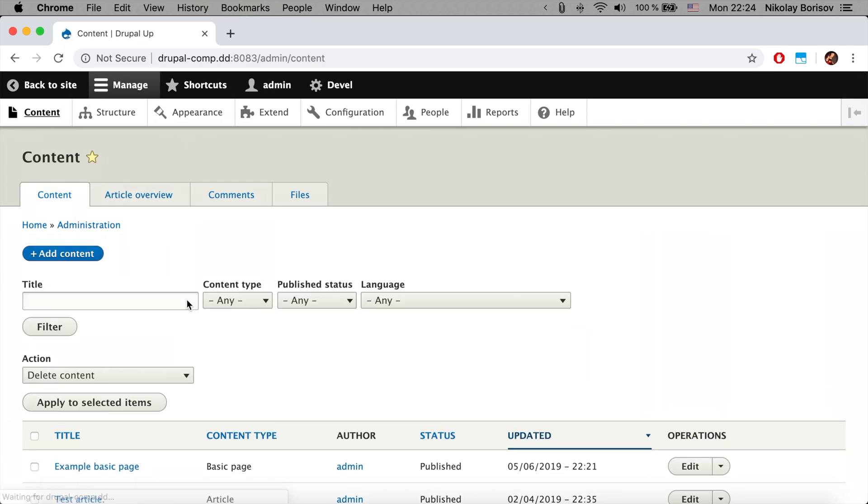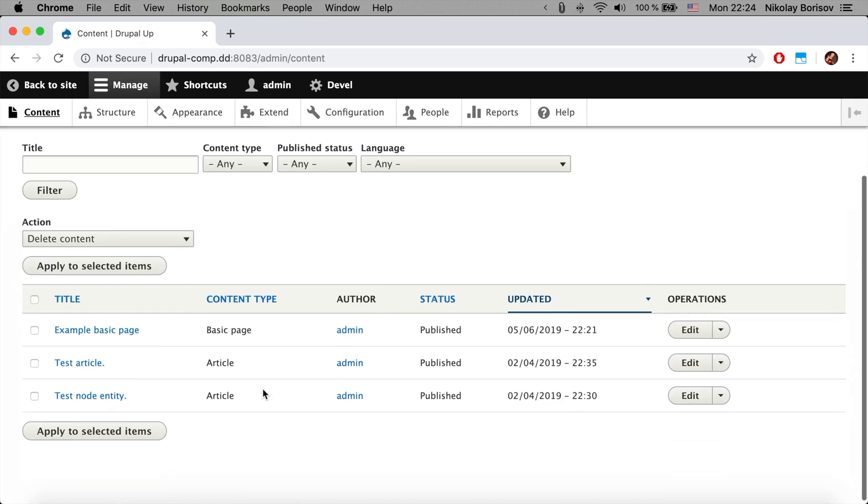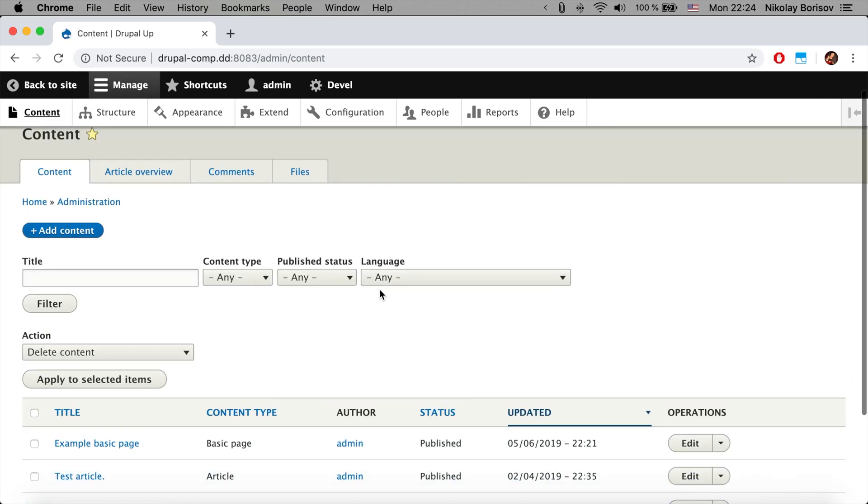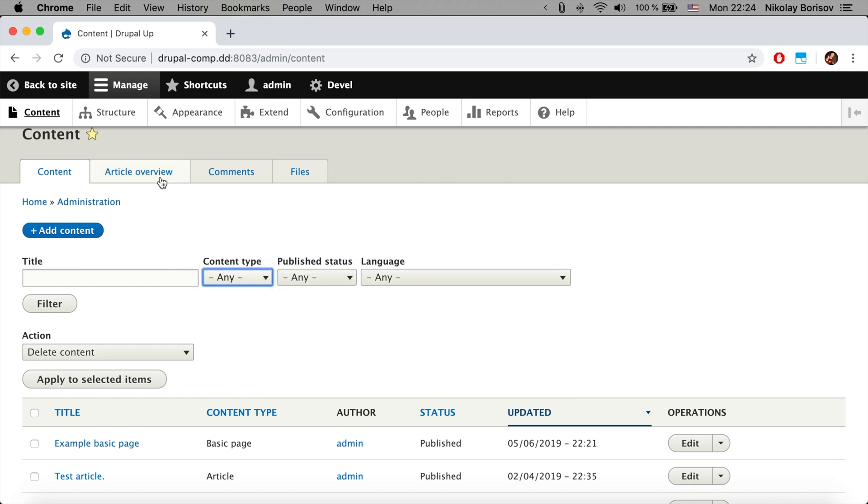We see that here we have the article overview with just the articles, and in the content overview page we have all the content where we could filter based on content types.